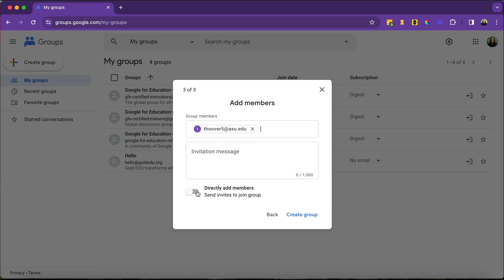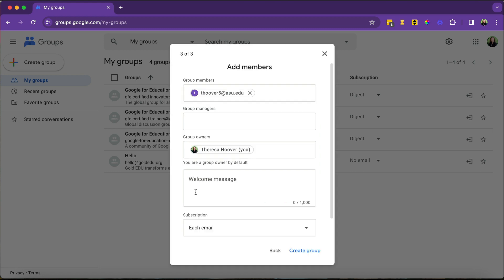The other option is you can directly add people. So you're not really giving them a choice. This isn't as bad as it sounds. Again, if you're making a group of all of the students in your ensemble, you might just directly add them.